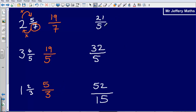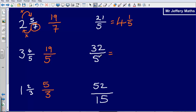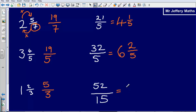Now let's do the reverse process, going from top-heavy fractions back to mixed numbers. Twenty-one fifths: how many fives fit into twenty-one? There are four fives in twenty, with one fifth remaining — so four and one fifth. For thirty-two fifths: six fives fit into thirty-two, with two fifths left over — six and two fifths. Lastly, fifty-two fifteenths: three fifteens fit into fifty-two, with seven fifteenths left over — three and seven fifteenths.